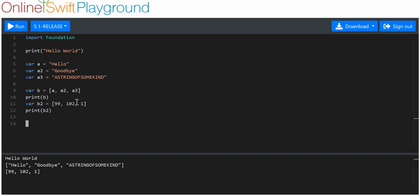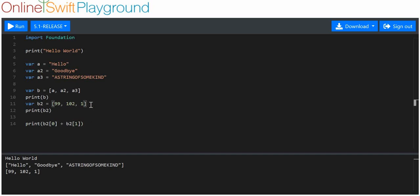Next concept is actually using the items from there. Let's say I want to print out b2[0] plus b2[1]. If we remember correctly, all the arrays have an index that starts at 0 and ends at however many items you've got minus 1. So index 0 of b2 is 99 and index 1 is 102. This is going to print out 99 plus 102, which should be 201.